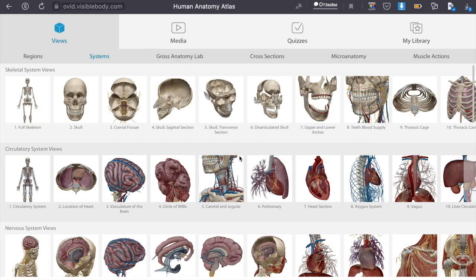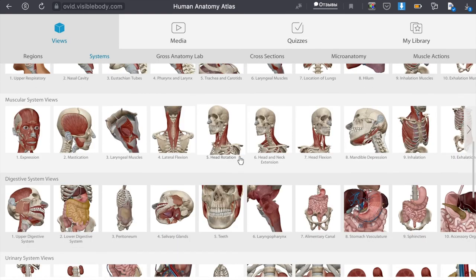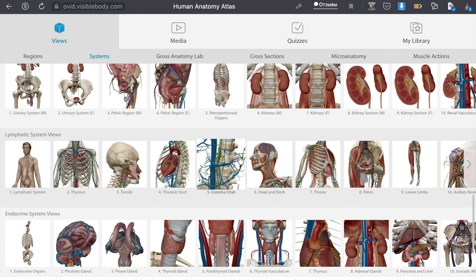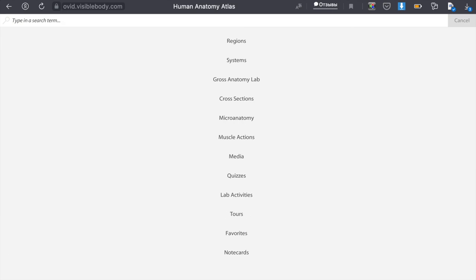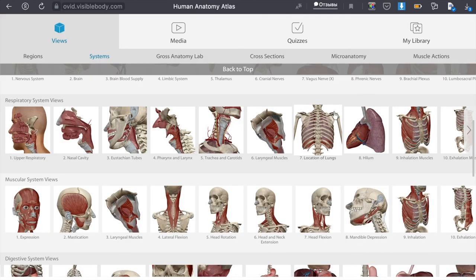In the visible body you can look at 3D pictures in the View section, watch training videos in the Media section, and also check yourself in the Quizzes.